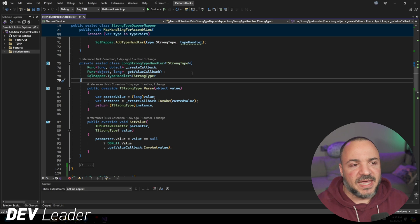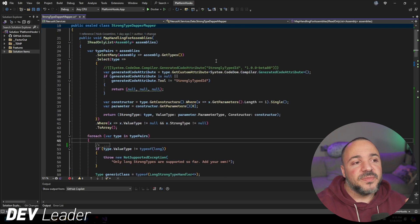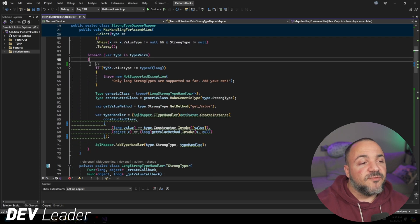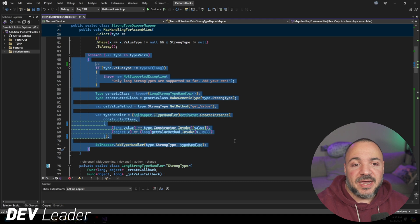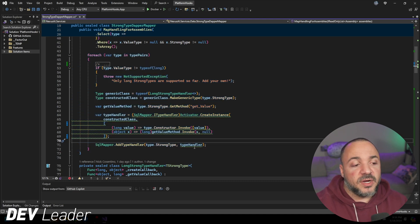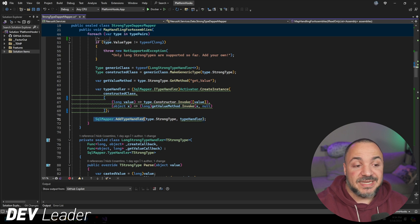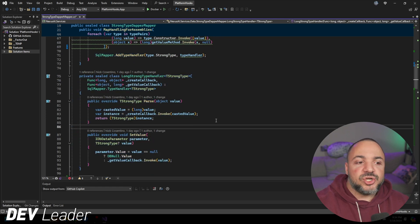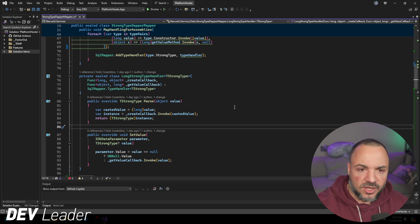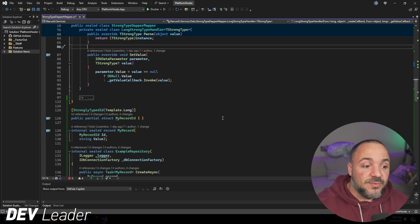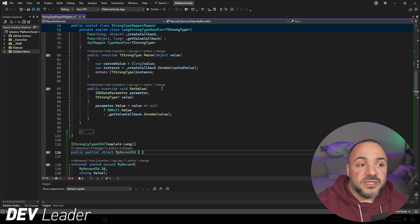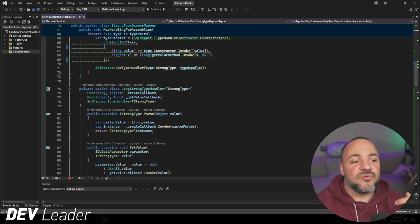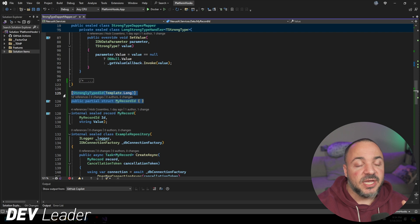What we have if we put it all together is we have some assembly scanning, it's going to look for all the strongly typed IDs. This for each loop is going to say for each one of those strongly typed IDs that is mapping to a long, we're going to go set up one of these SQL mappers, one of these handlers, right in place for Dapper. And it should be able to handle any one of our strongly typed IDs that's backed by a long.